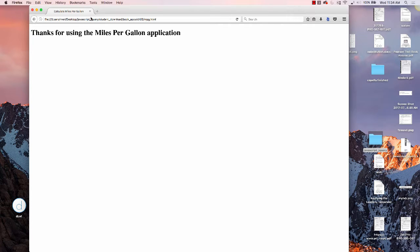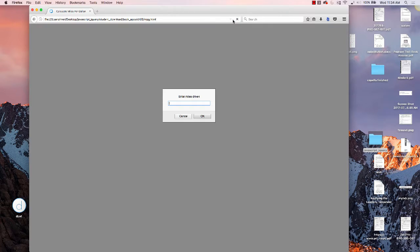This is the sample of the miles per gallon application from the textbook.